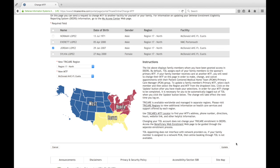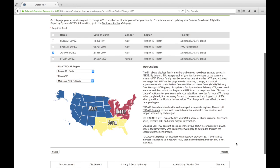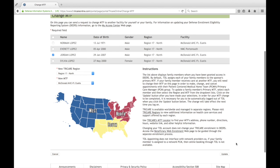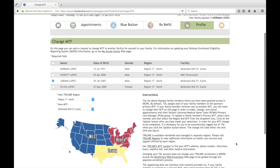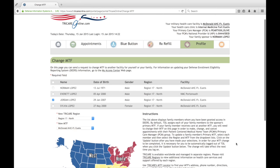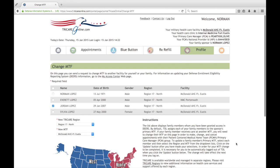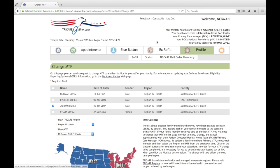If you're changing your own MTF, this will require you to log off and log back in to TOL. Well, that concludes the video demonstration for the profile and setting up your reminders. I hope you found this information helpful and thank you. We hope you enjoy the new redesigned Tricare Online website.